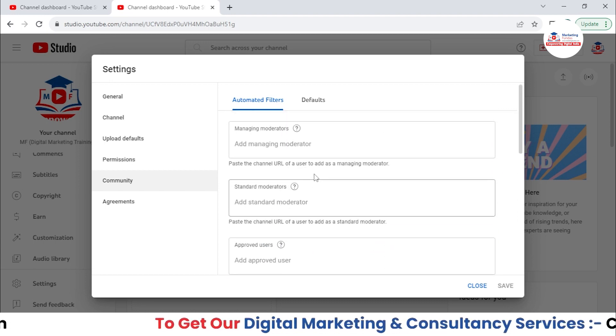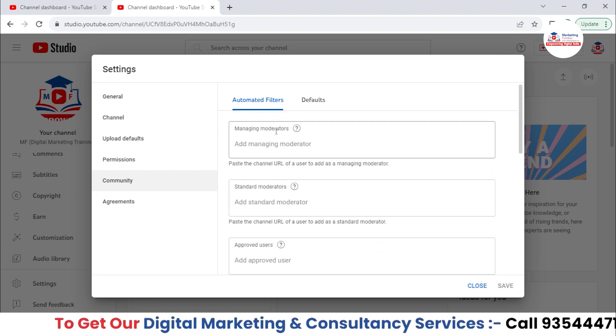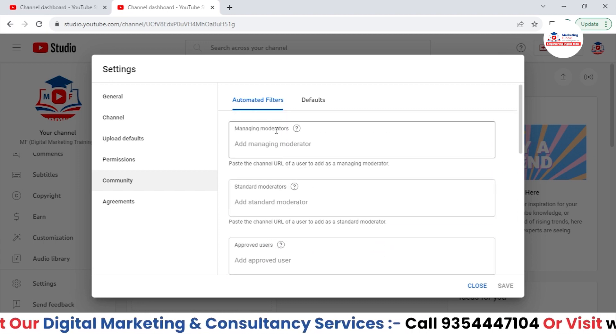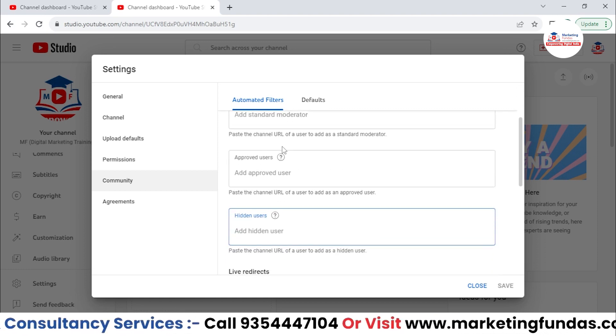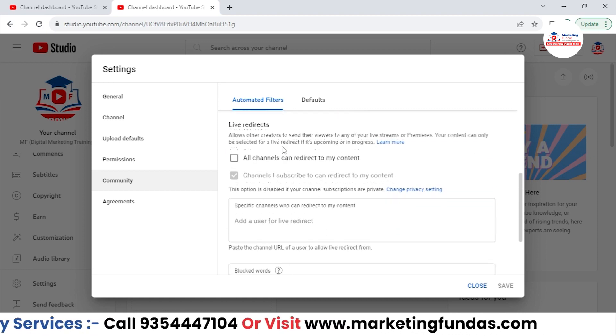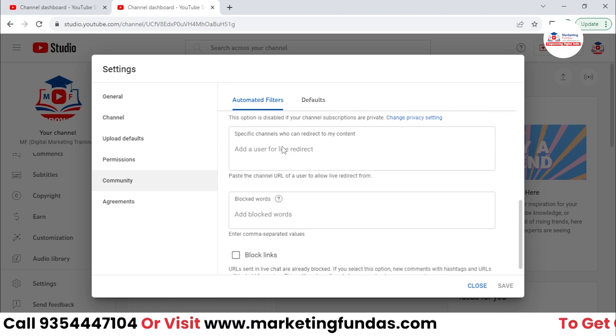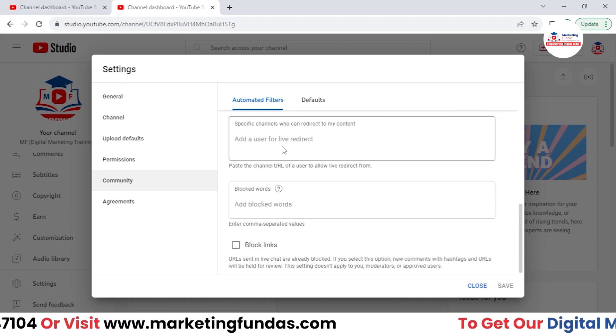You just need to paste the URL of their channel — the process is the same. Then Hidden Users: if there are users who comment inappropriate words or who are haters of your channel, you can hide those users by adding their channel's URL over here. These are the automated filters option where these options will help you to do some filtering.